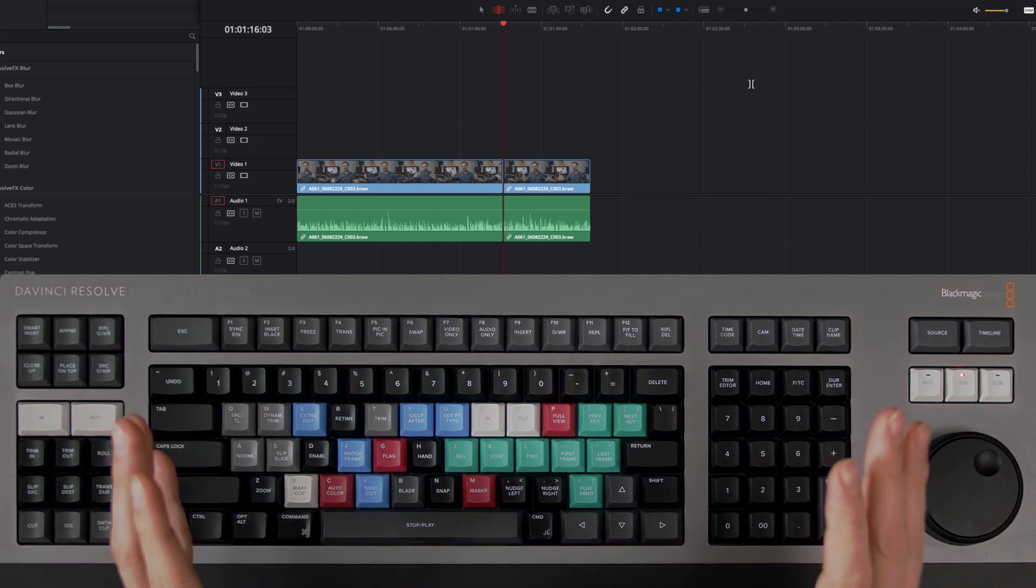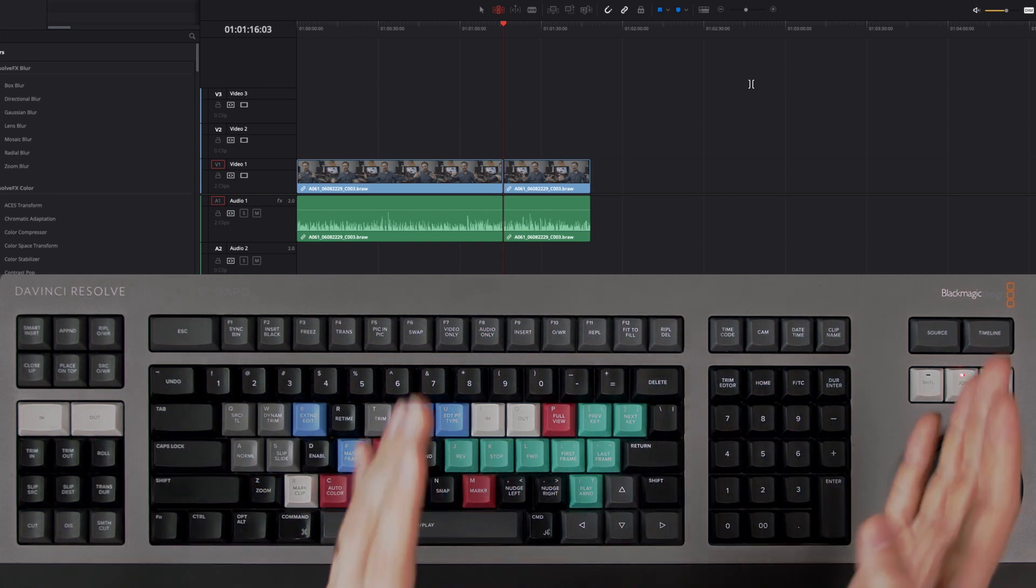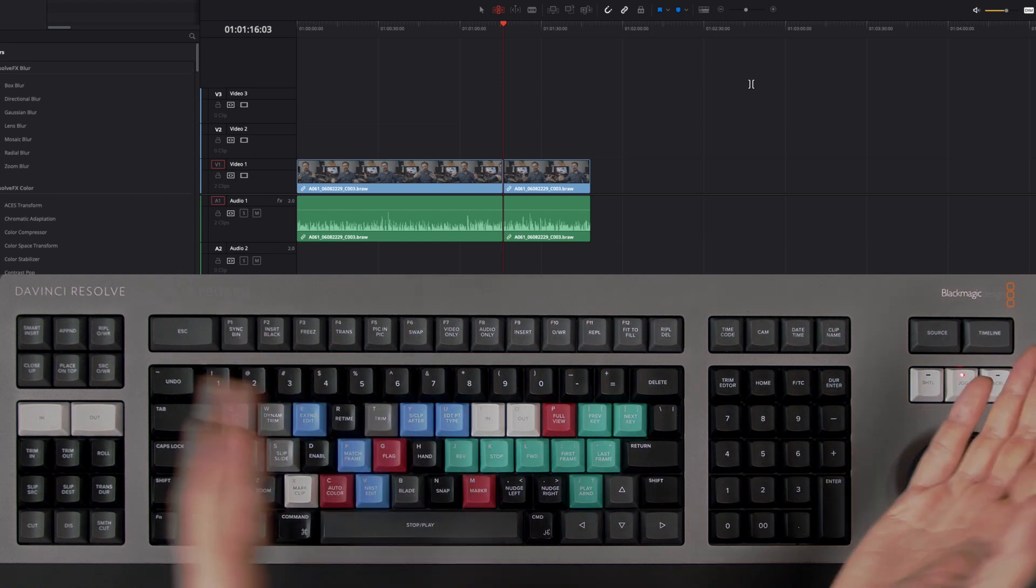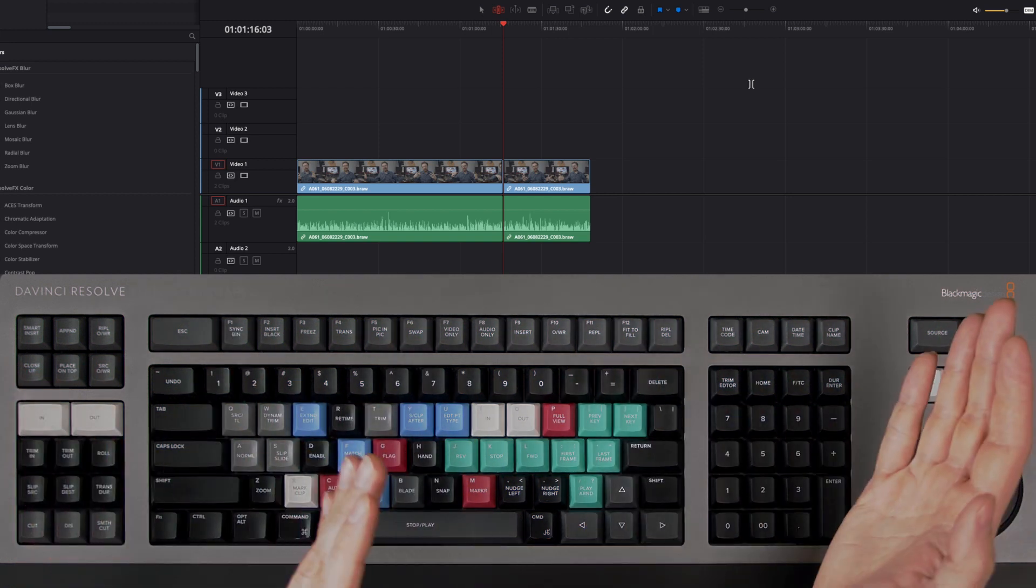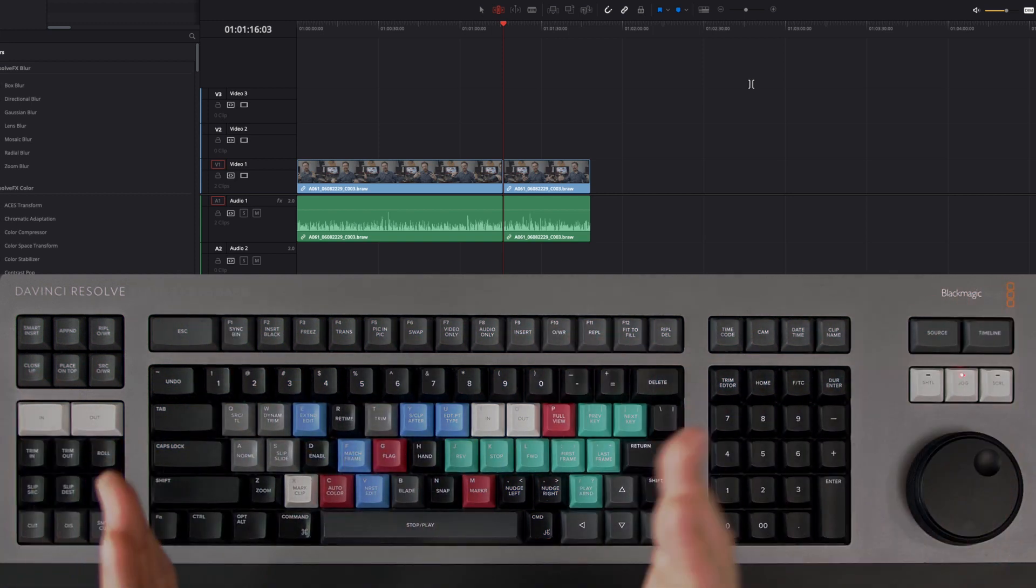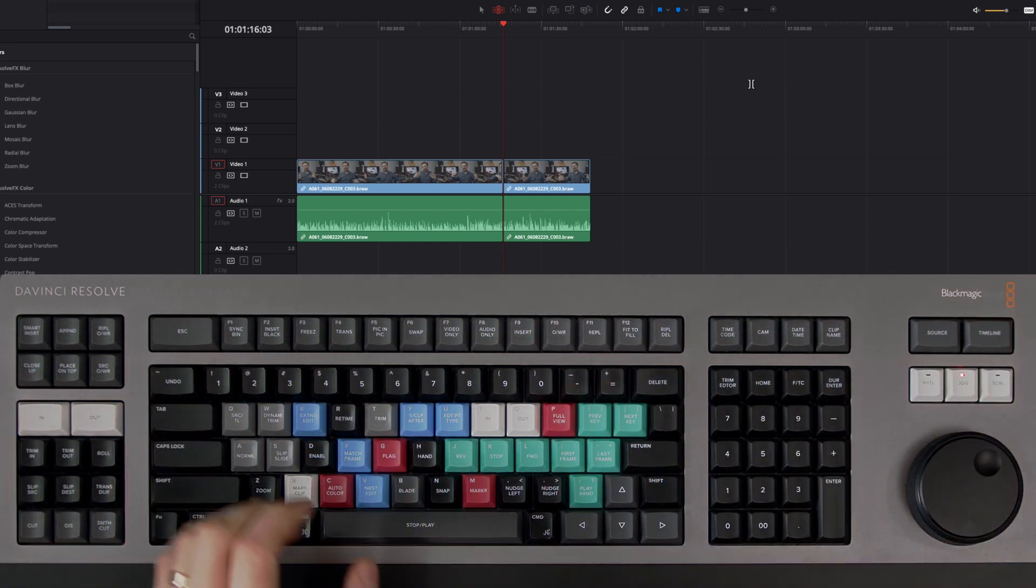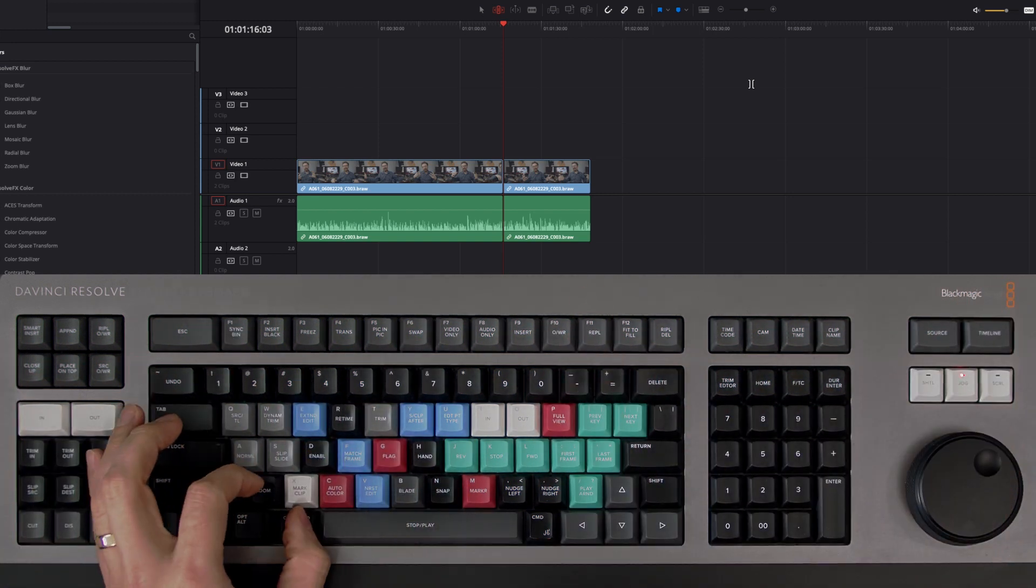Now if you are within a timeline with lots of other clips, all of those clips will also ripple along to meet that new edit point as well.